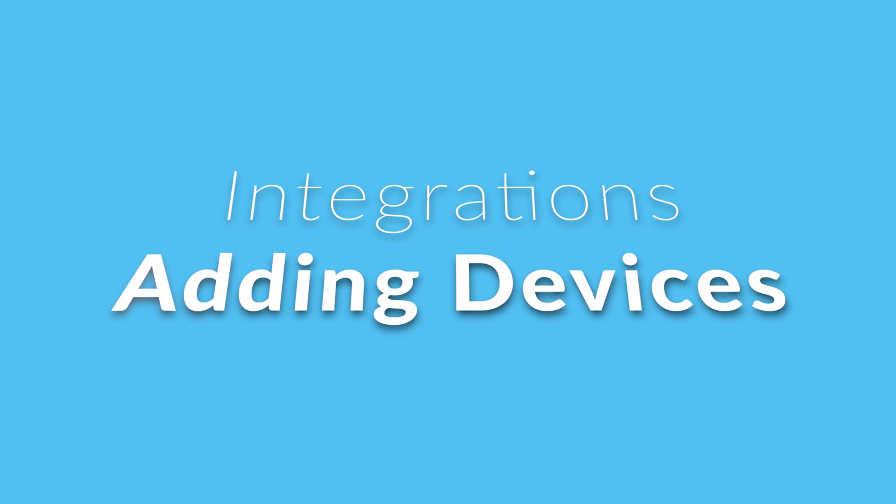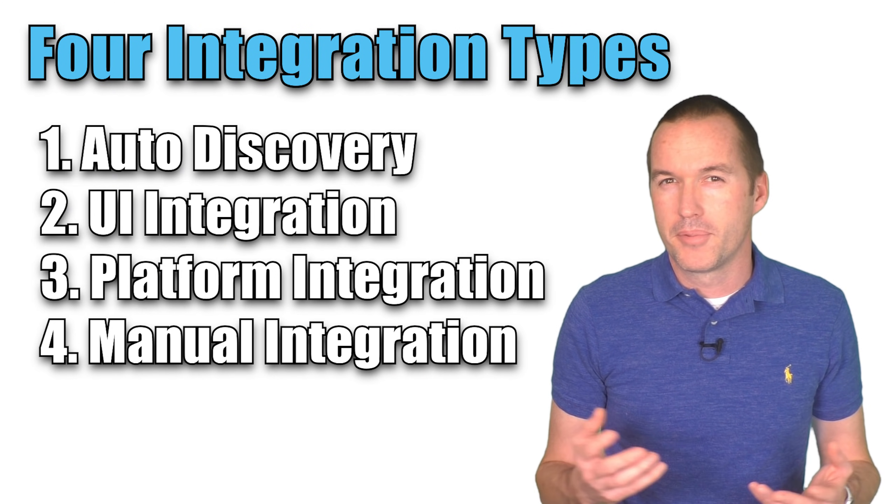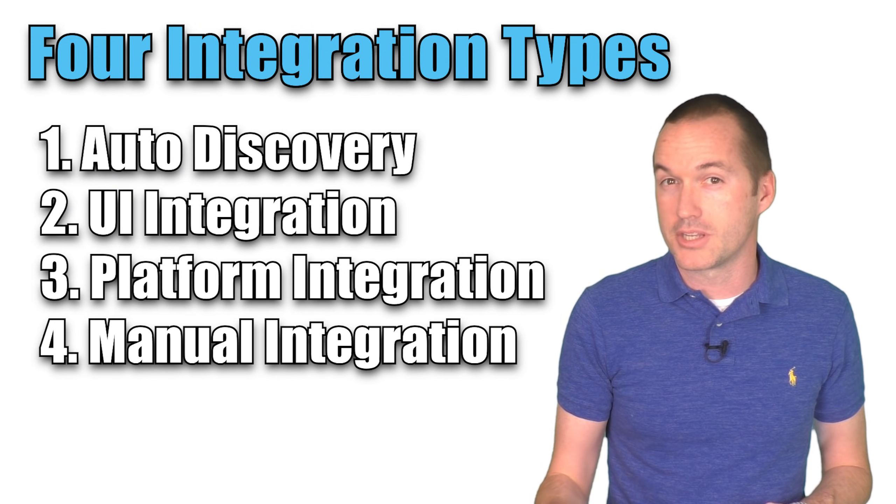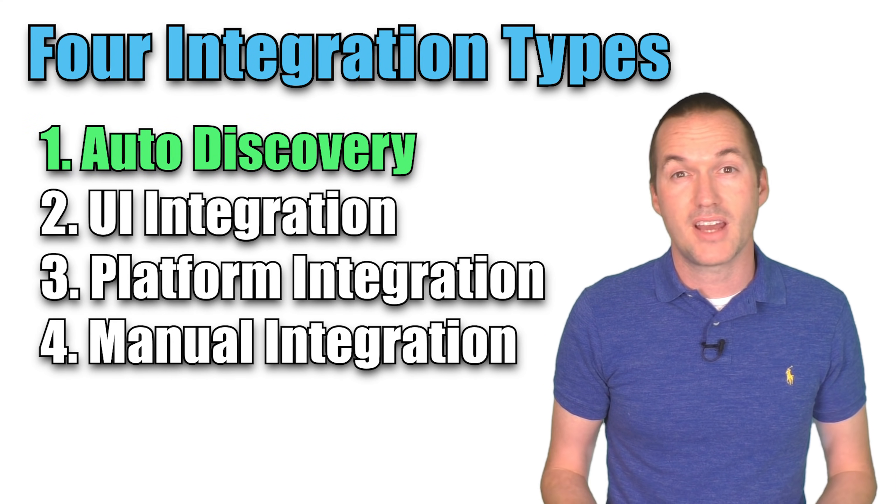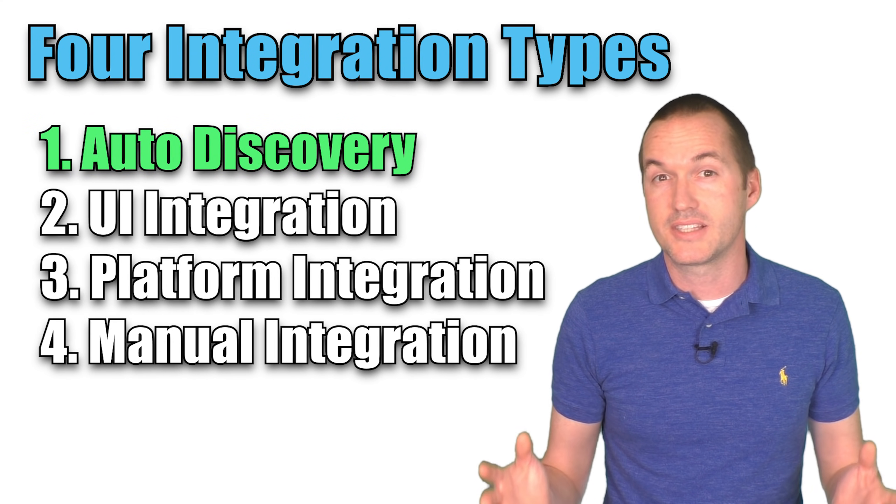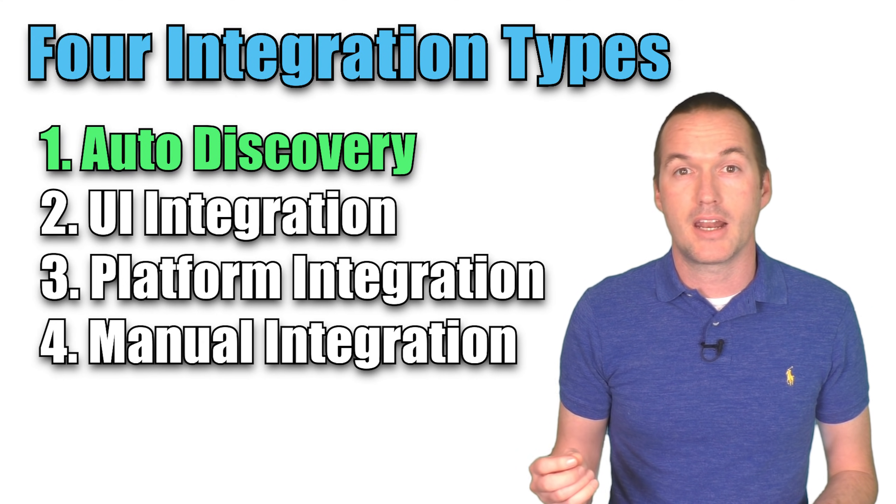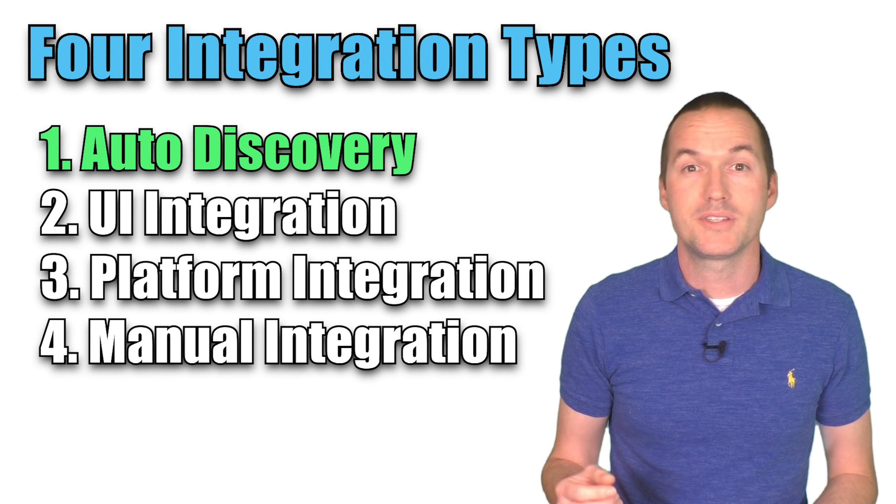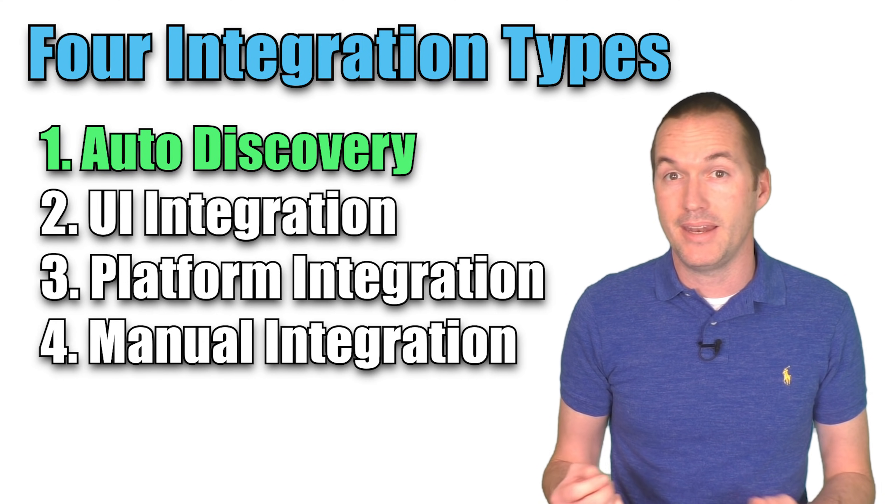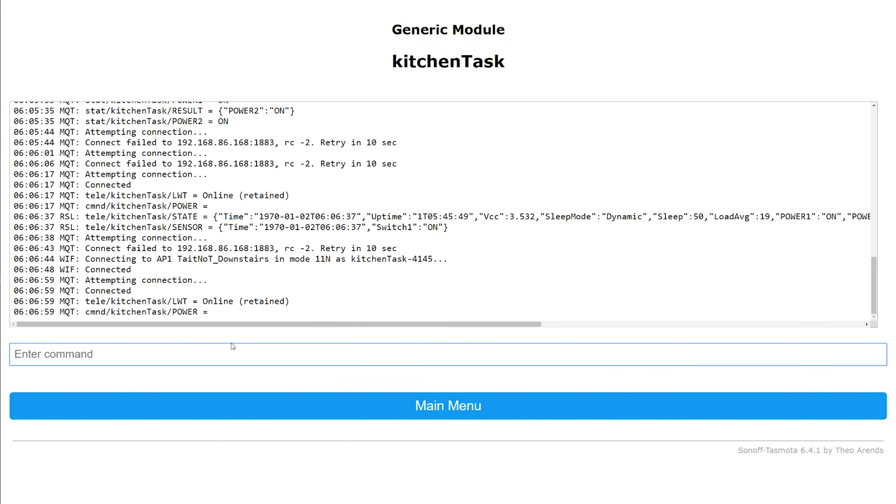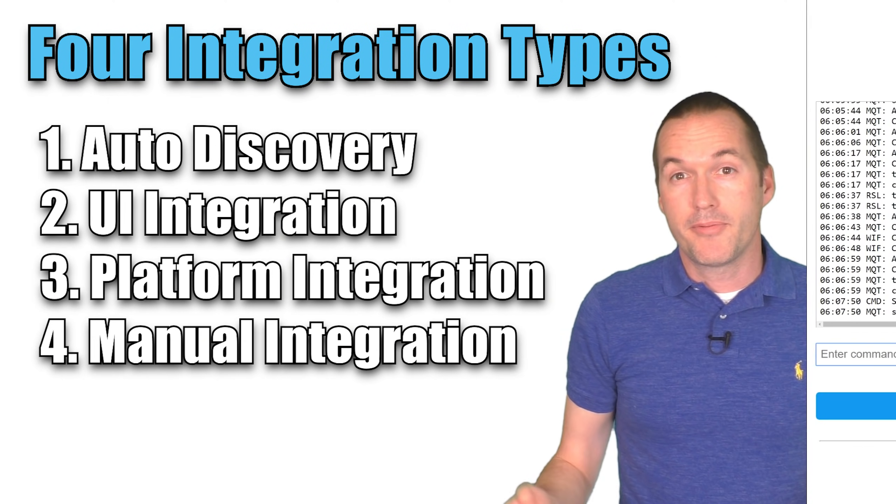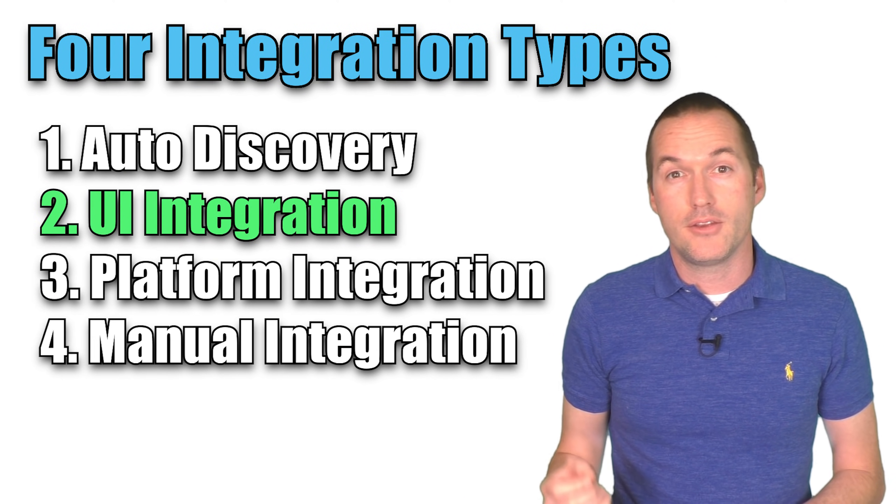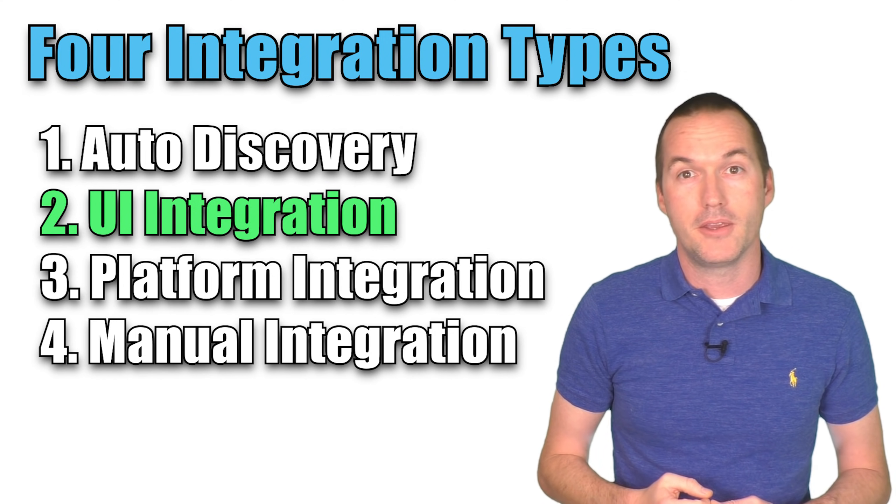Obviously everyone is going to have slightly different devices to integrate, but there are four main types of integrations in home assistant. The first type is auto discovery, which is exactly what it sounds like. Some devices may be set up in a way that home assistant can automatically detect them and integrate them. Tasmota for instance can be configured to auto discover by entering the command set option 19 space 1 into the Tasmota device's console after setting up your MQTT.